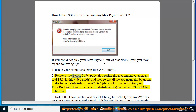2. Remove the Social Club application using the recommended Uninstall Tool Pro in this video guide, and then reinstall the app manually by going to the folder redistributables\rgsc\, default location at C:\Program Files\Rockstar Games\Launcher\redistributables, and launch Social Club Setup.exe.